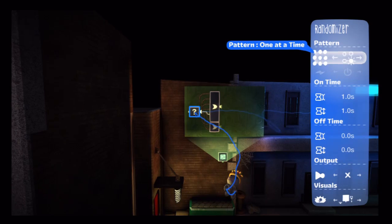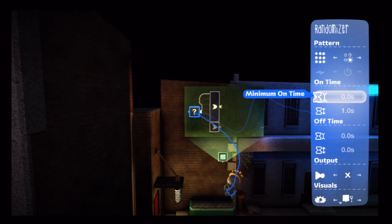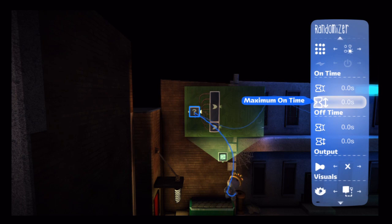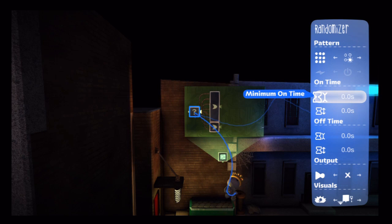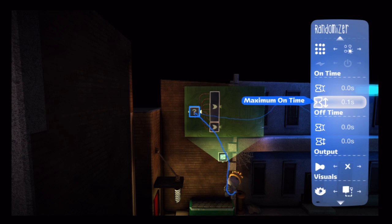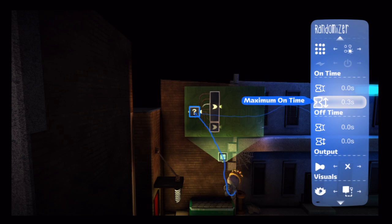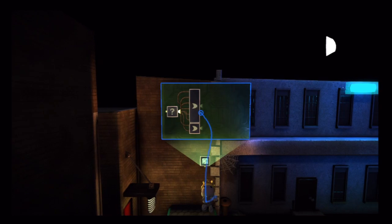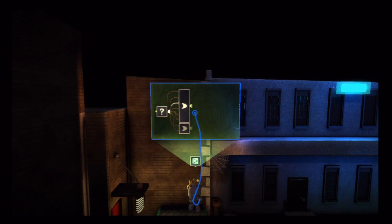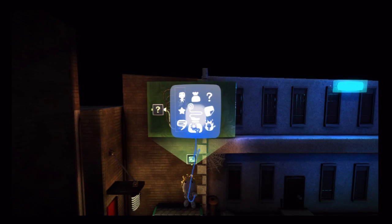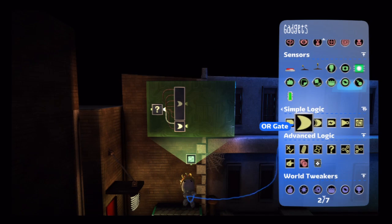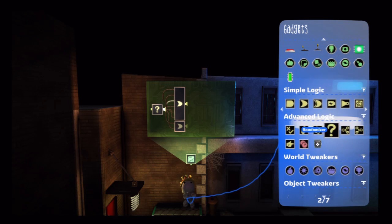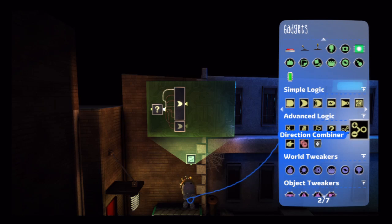And then I'm going to drop my minimum time to zero, and my maximum on time to .3. I do this because I set the on time and off time to be different, so that sometimes it switches instantly, and sometimes there's a .3 second or 3 tenths of a second delay.